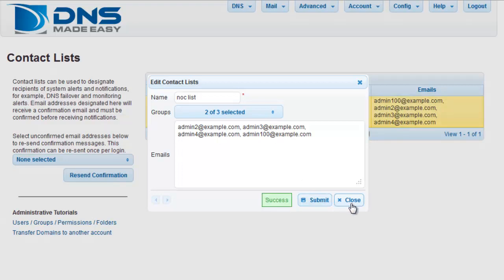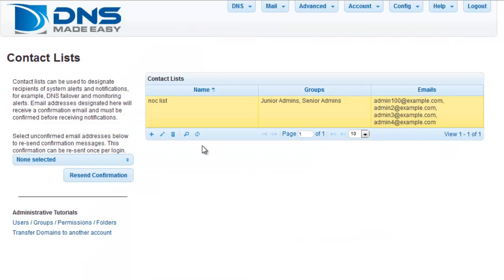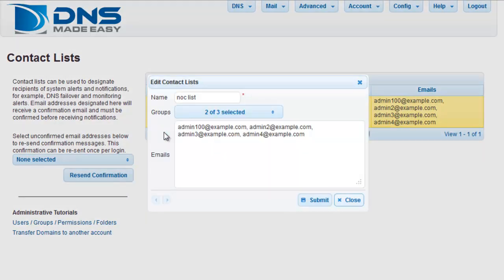The second method is to click Contact Lists once and then click on the pencil icon. This will open the modification window from the previous example and you can proceed to make changes as you normally would.